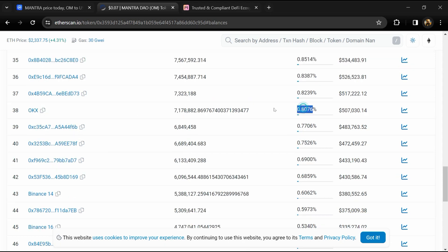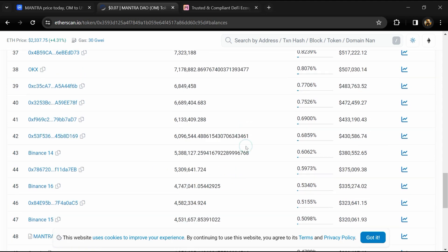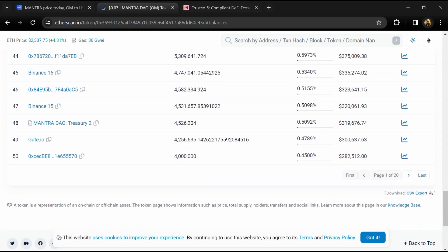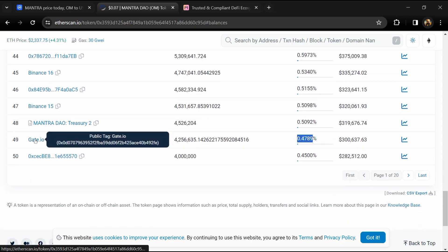0.80 percent is available on OKX, and 0.47 percent of OM token is available on Gate.io exchange.